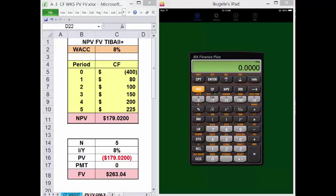A main difference to keep in mind: with the TVM keys, you do not need to press Enter. Simply enter a value and press the key it goes in. With worksheets, data must be specifically entered into each worksheet cell.